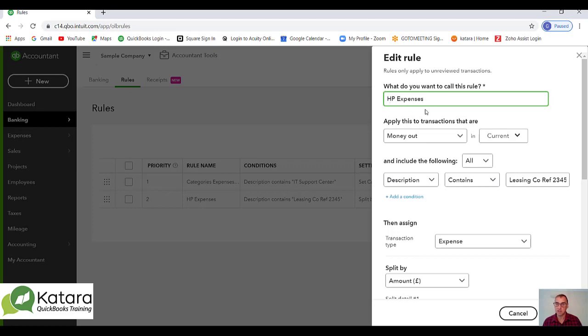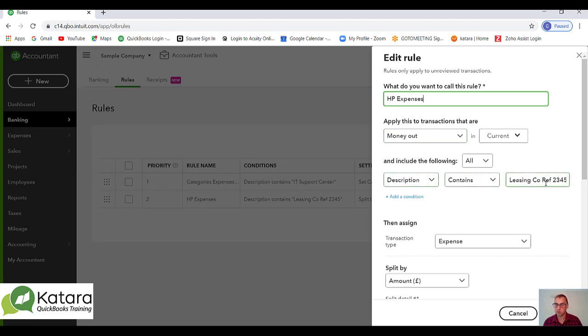The rule has been set when money comes out of the current account and it contains a description, and it's the particular description that would come through from your bank feed, probably with a reference number for the HP agreement.